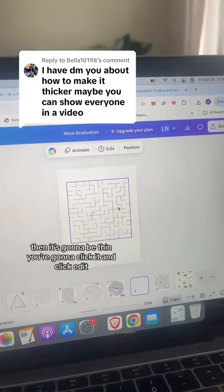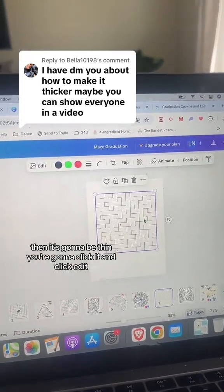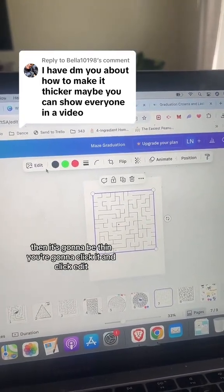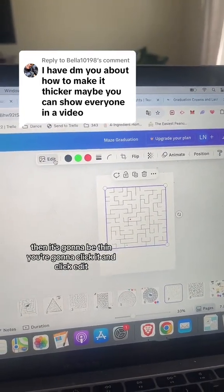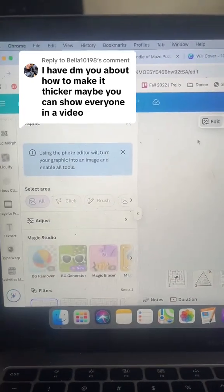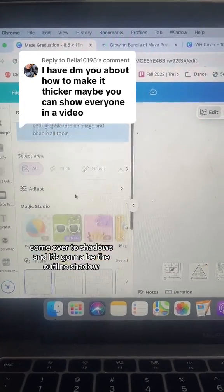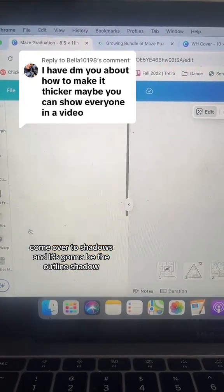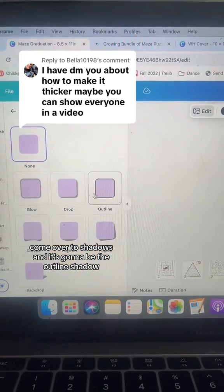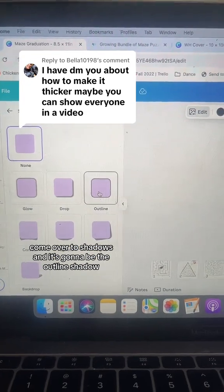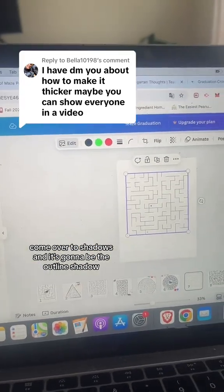Then it's going to be thin. You're going to click it and click edit, then come over to shadows — it's going to be the outline shadow.